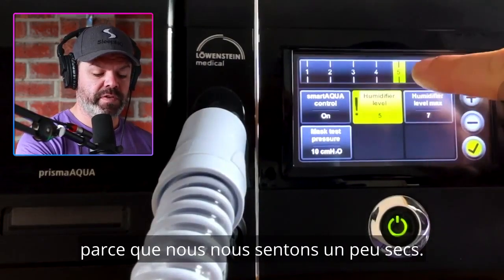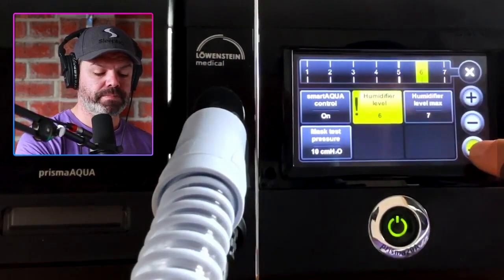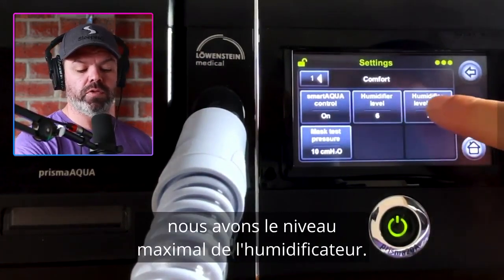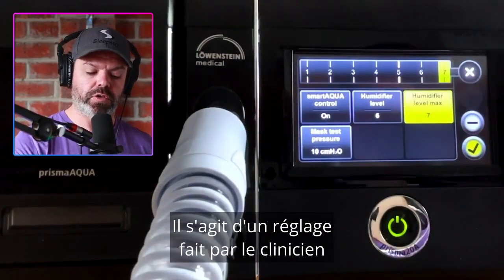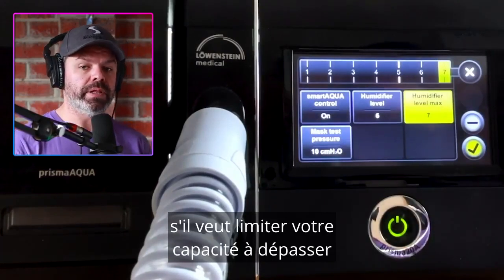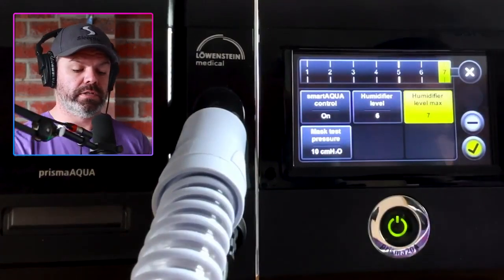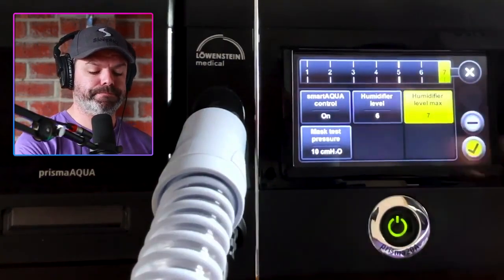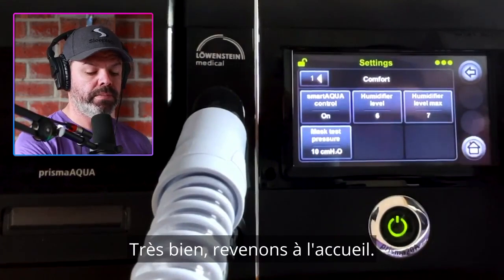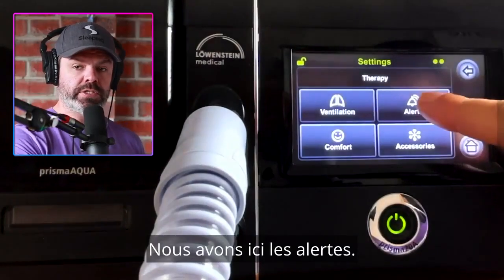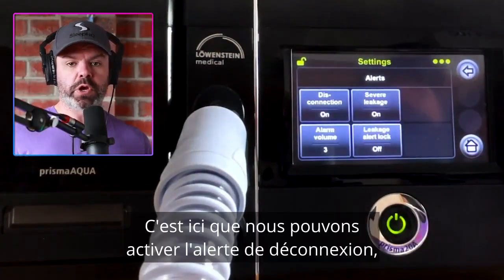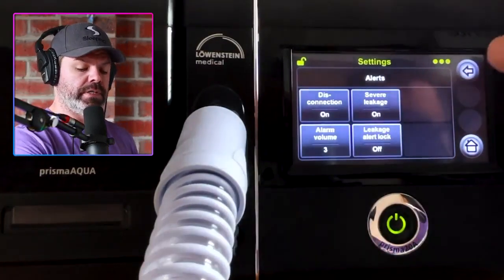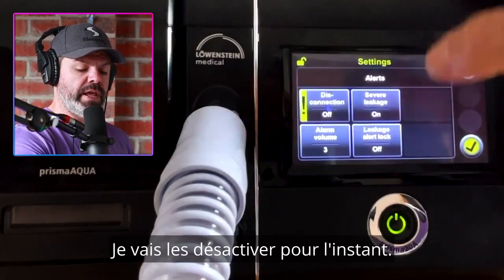We'll increase the humidifier level because we're feeling a little dry. We also have a humidifier level max — a clinician control that limits your ability to go above a set humidification level. We want that set to seven. Under alerts, we can turn on the disconnection alert and the severe leakage alert. I'm going to have them off for now.